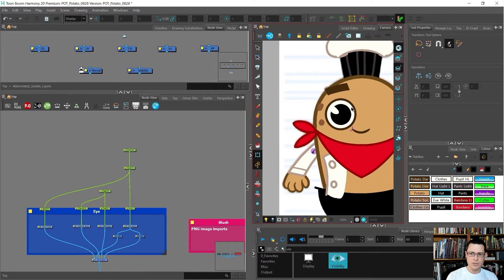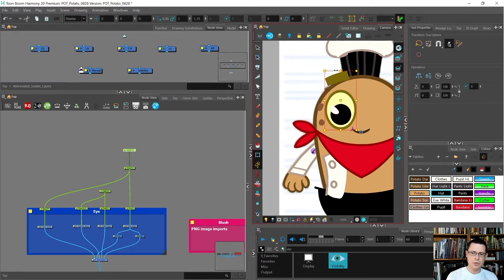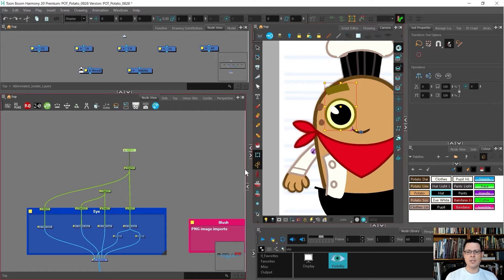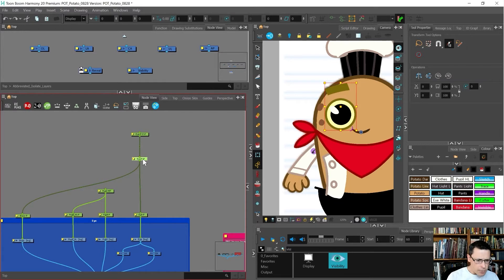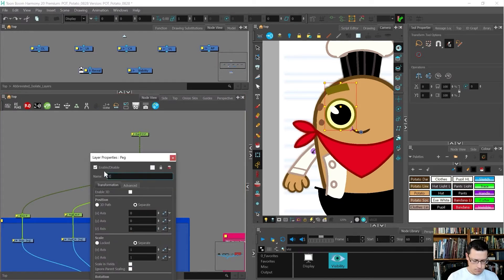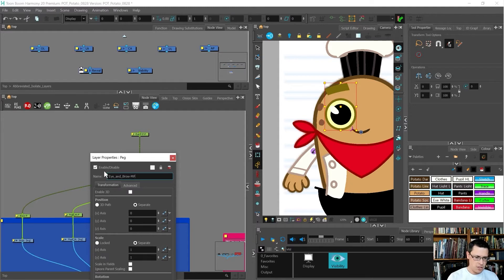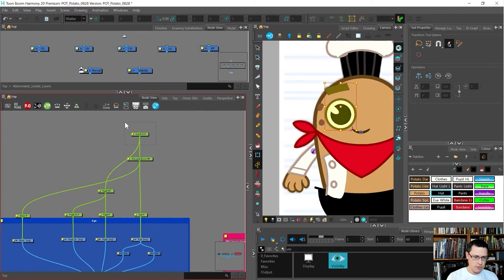This one is going to be eye and pupil. Sometimes I will want to squash and stretch both of those together at the same time and not have the pupil doing that. I'm going to say this is eye and brow-MP, and then this one will be the eye master peg, the ultimate master peg.